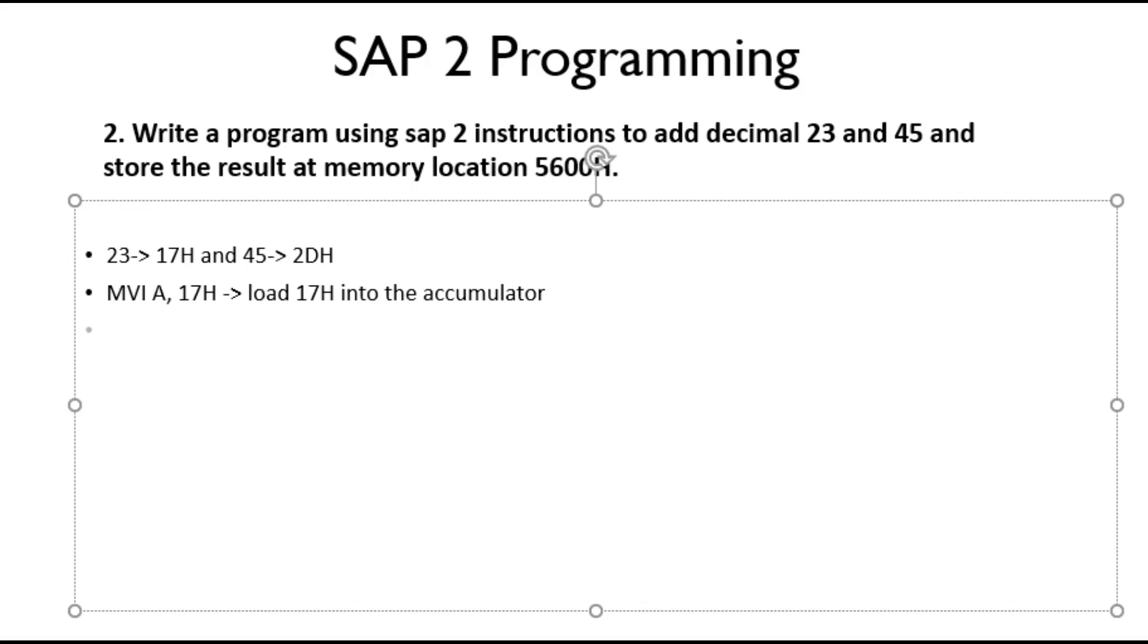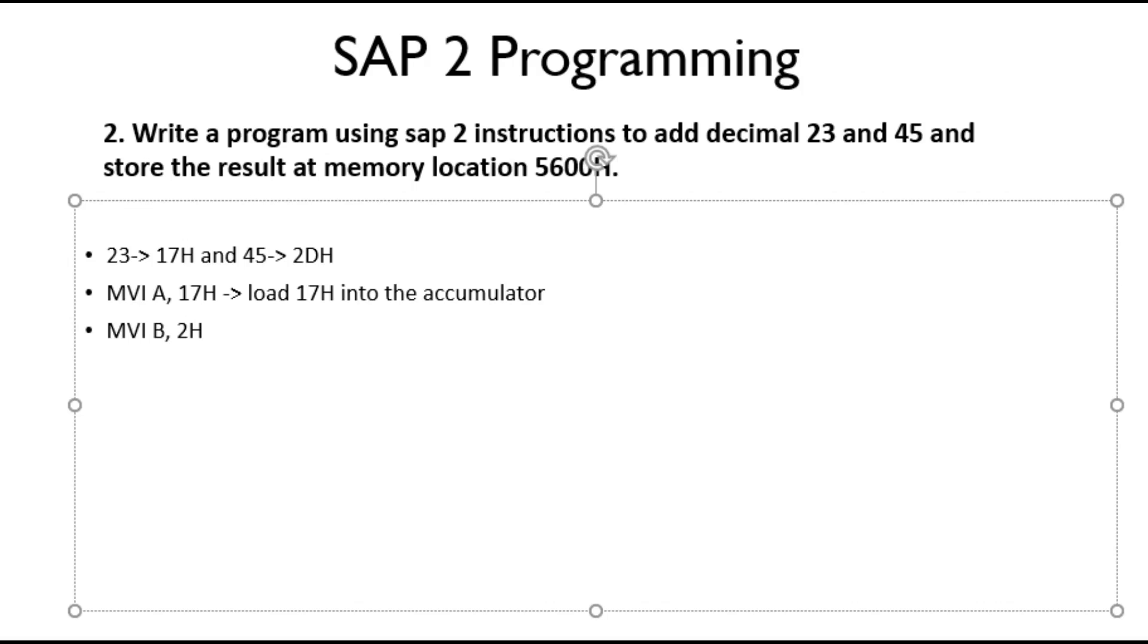We have now loaded the 17H into the accumulator. Now we need to load 2DH into the register. We have two registers in SAP-2, that is register B and register C. We can use any of the registers to load the data. I am using register B. So to load, we use the MVI instruction same as the previous. MVI B, 2DH. This will load 2DH into register B.